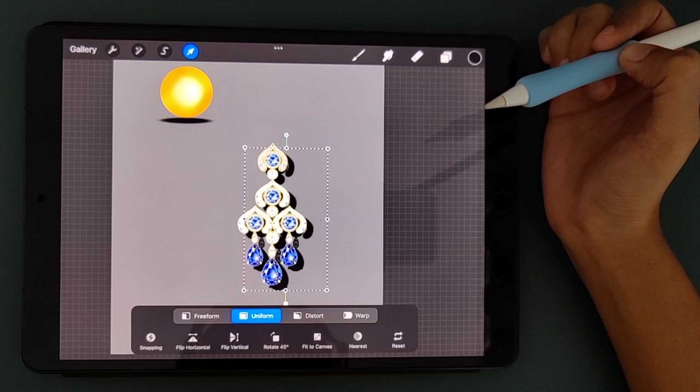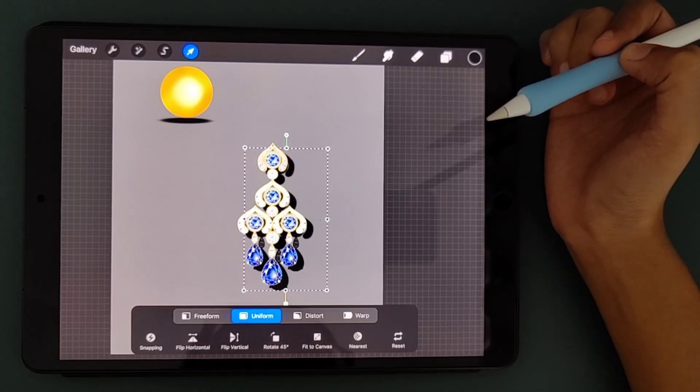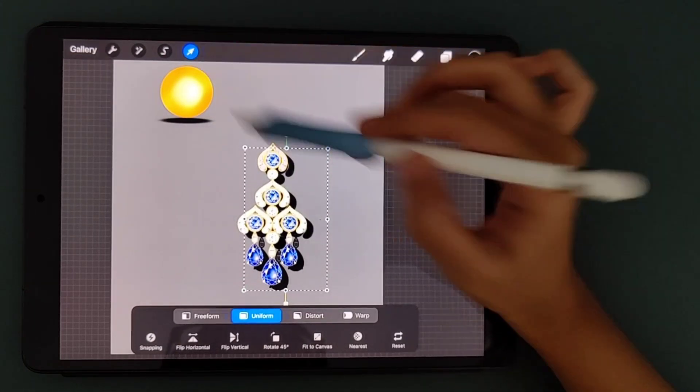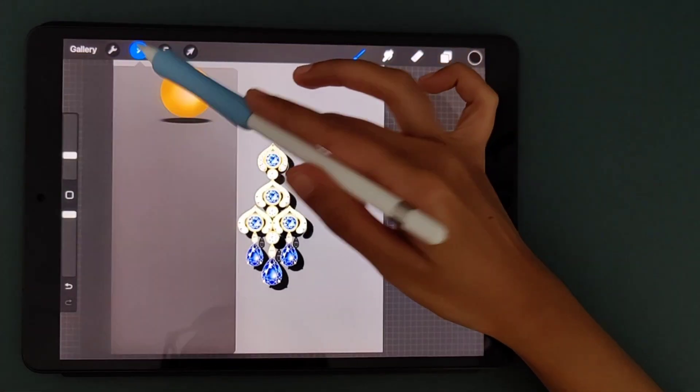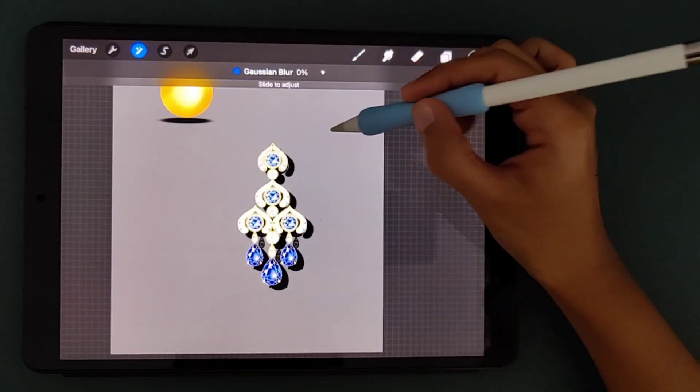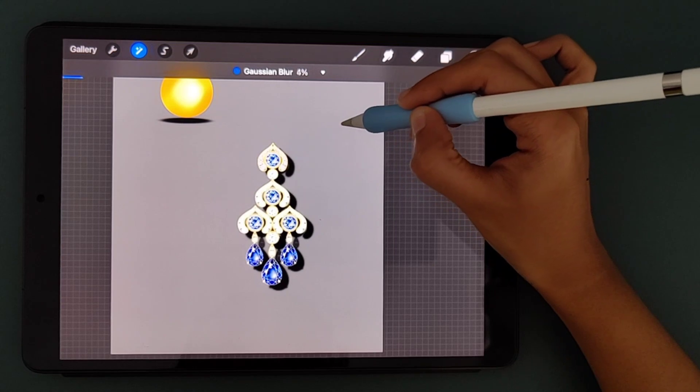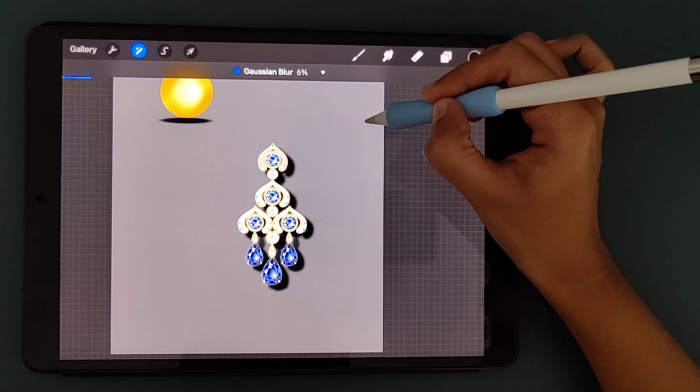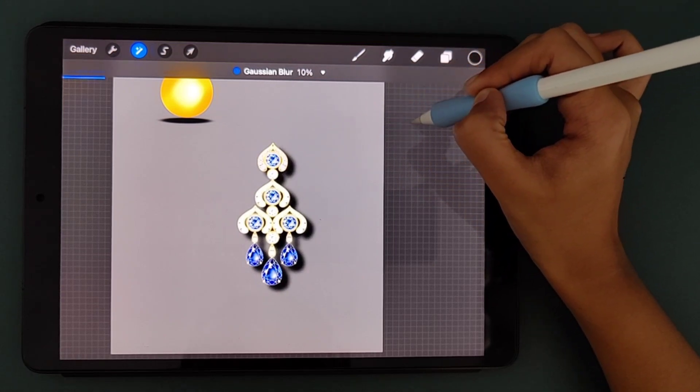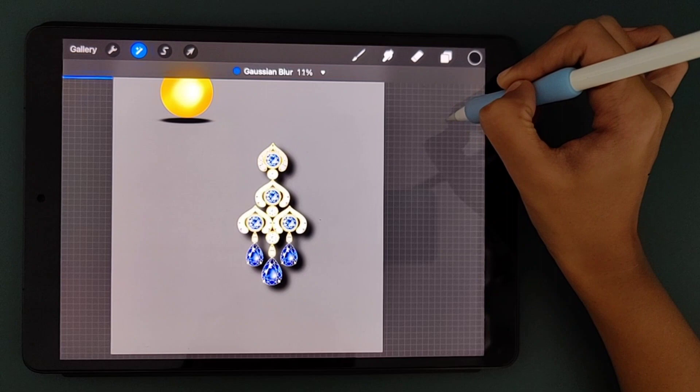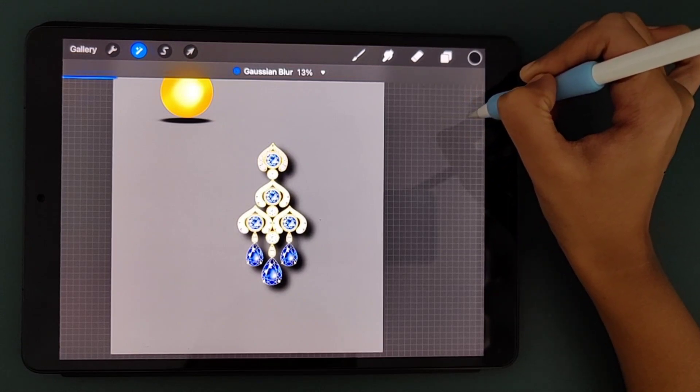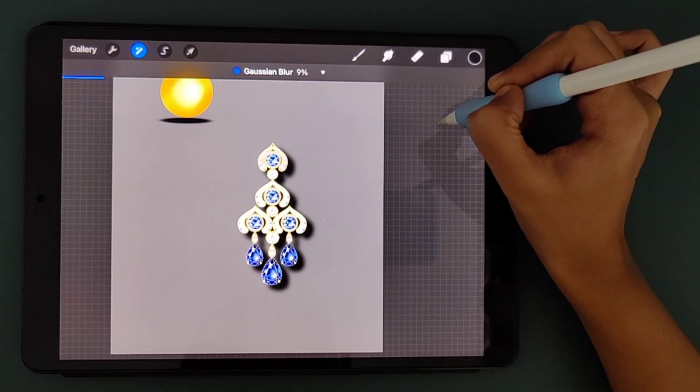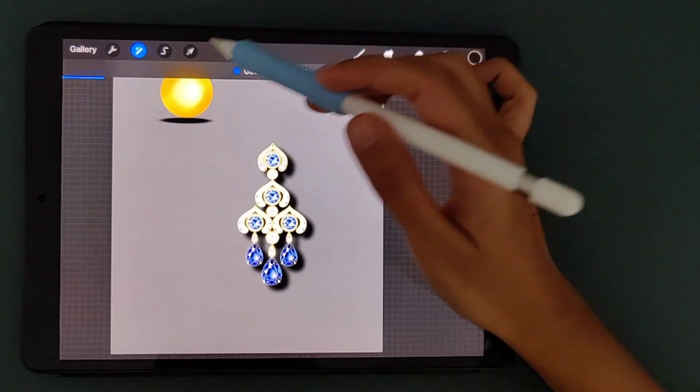Now again this is a little too solid, the shadow. So I'm going into Gaussian blur. I'm going to blur it out a little. As I'm sliding my pencil you can see there's this really soft and smooth blur happening. So this to me seems okay so I'm going to leave it at this.